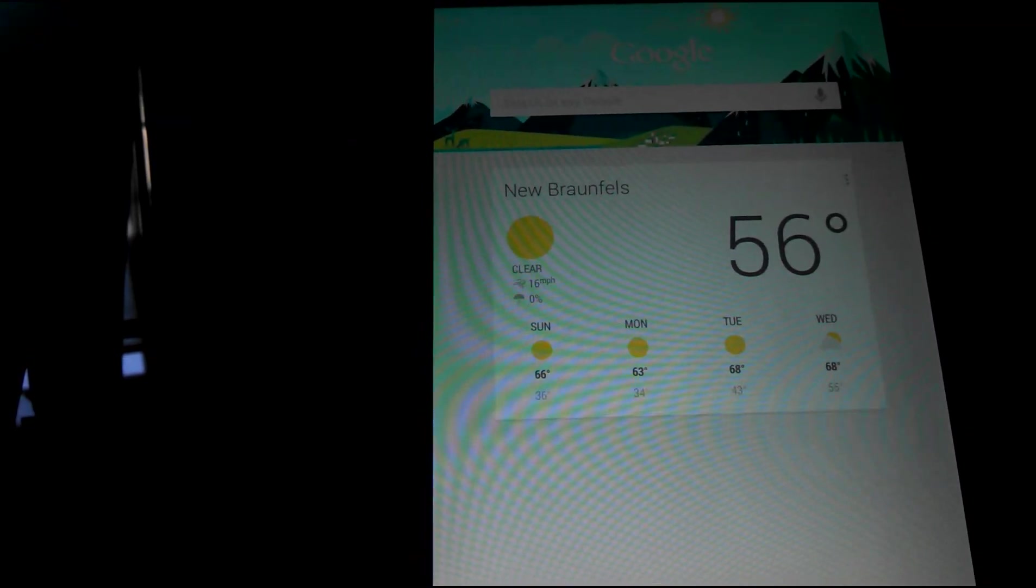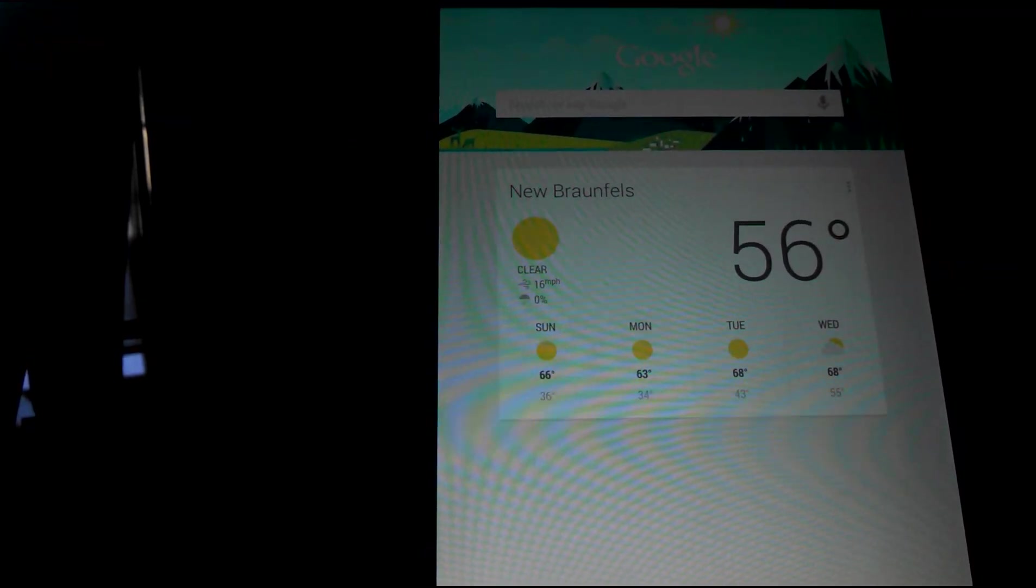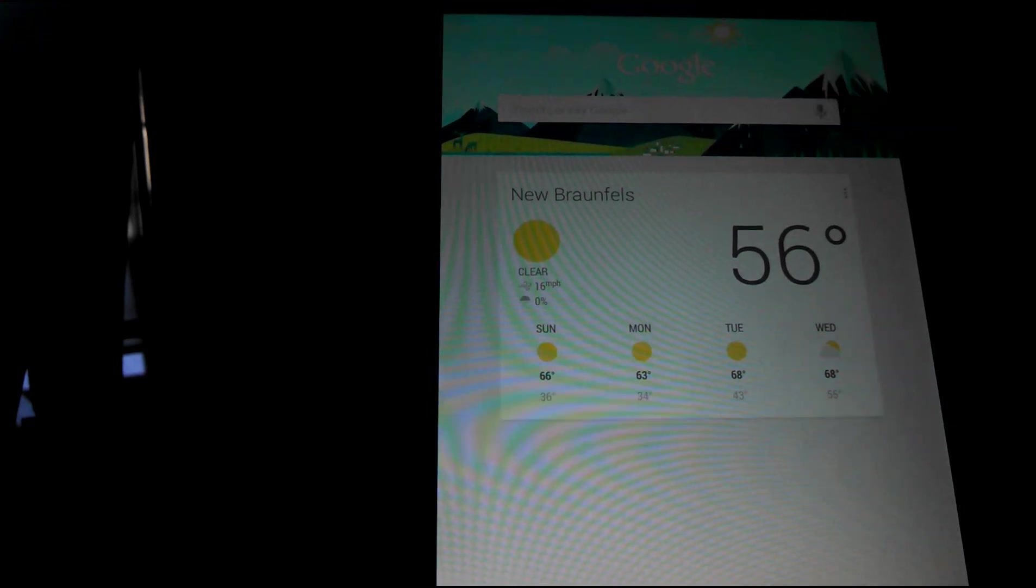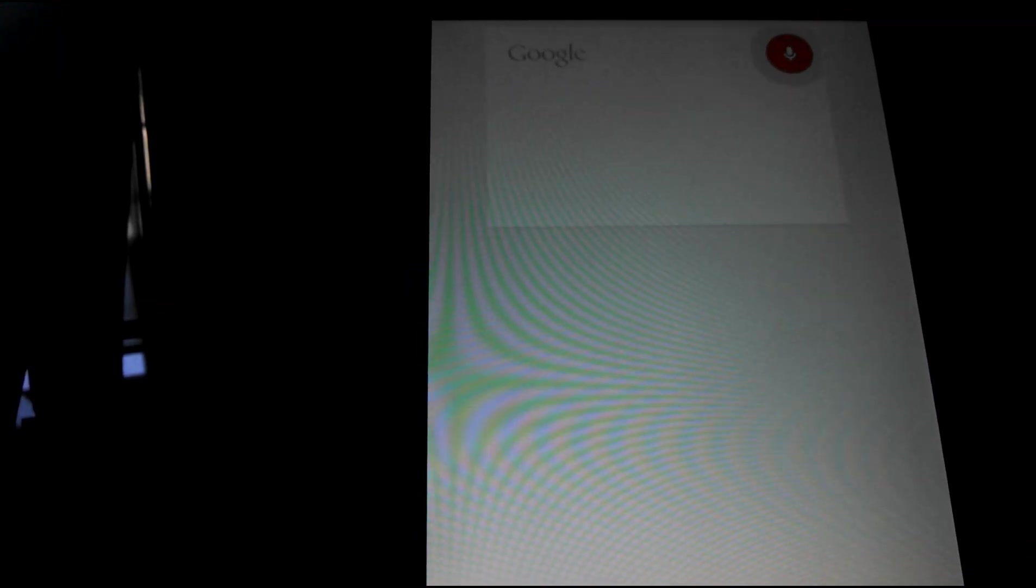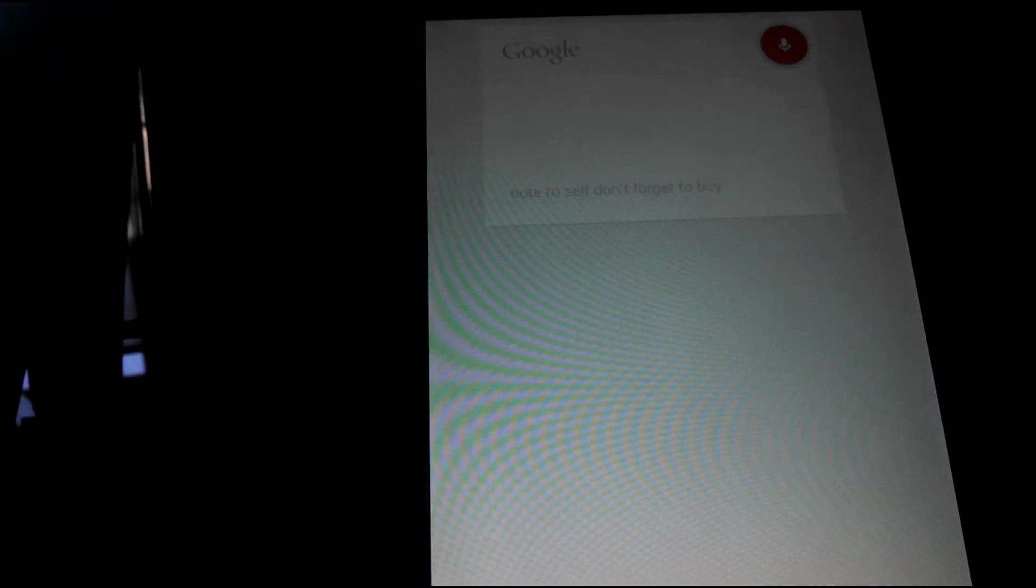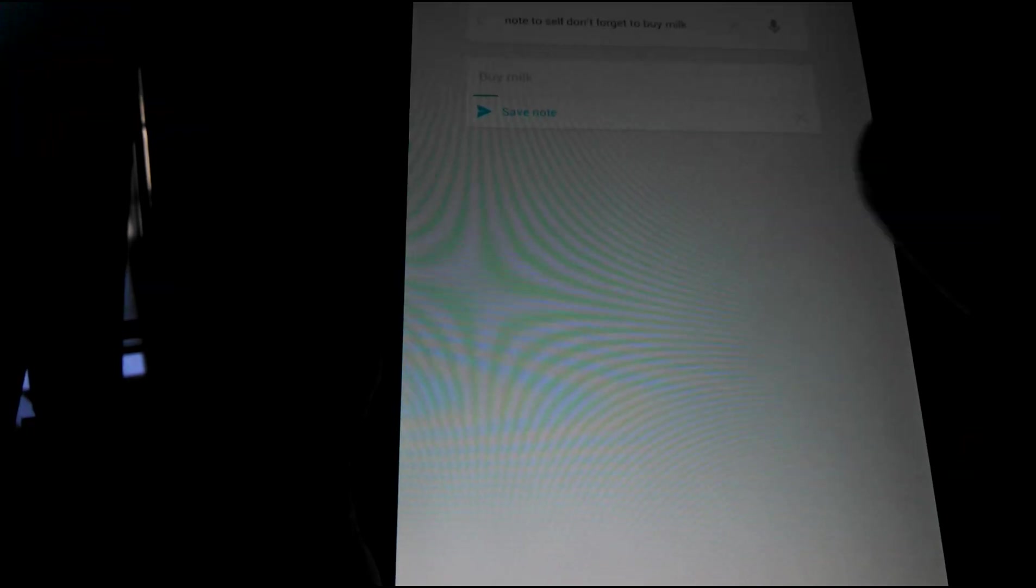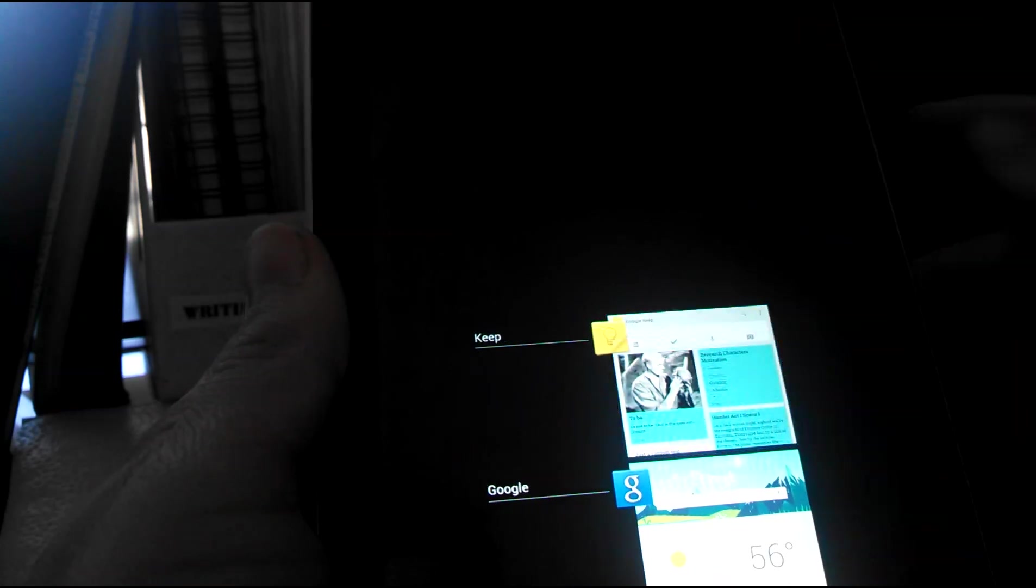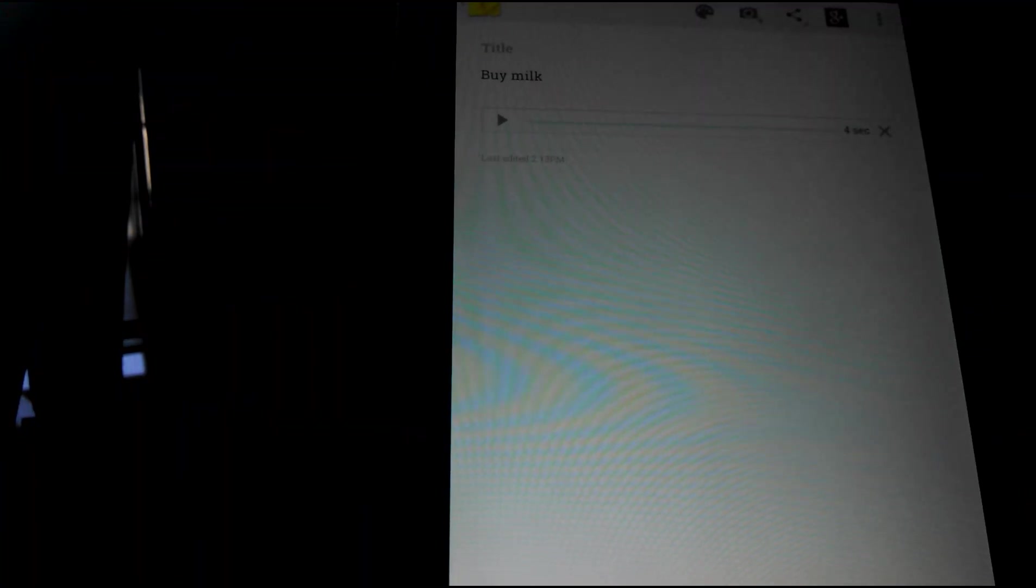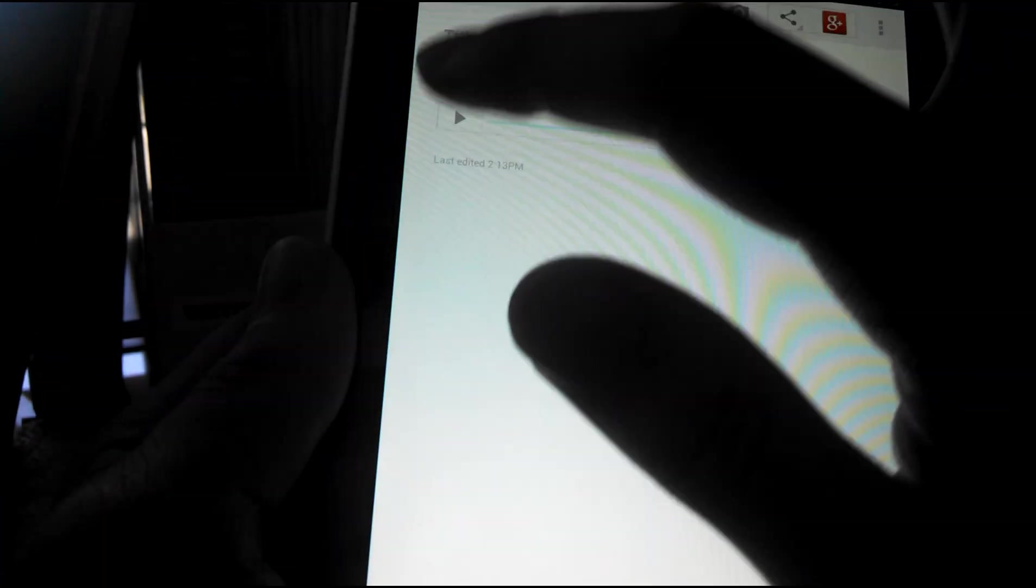To finish this up, I will show you one last cool little thing. This is Google Now integrating with the things you say. Note to self, don't forget to buy the milk. There you go, saves note and guess where I just saved it. Buy milk. And it saved it as an audio recording so you can listen to it.